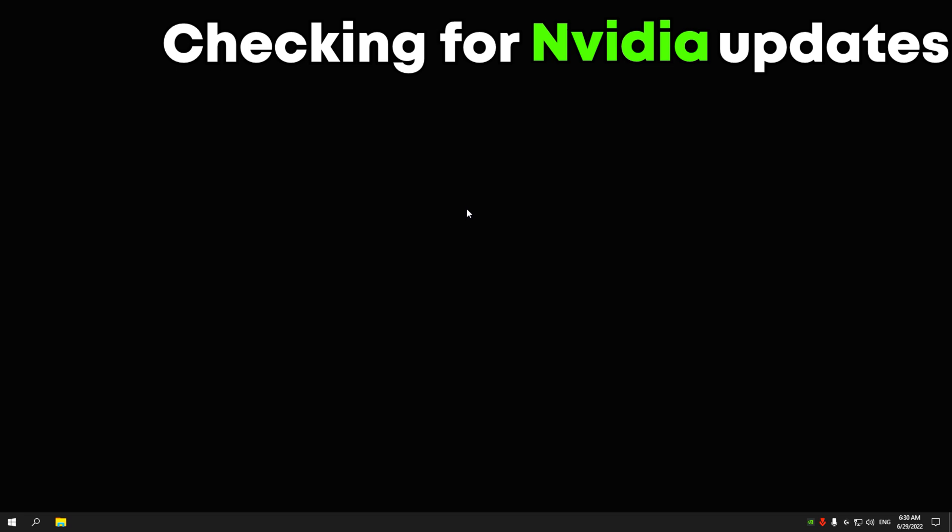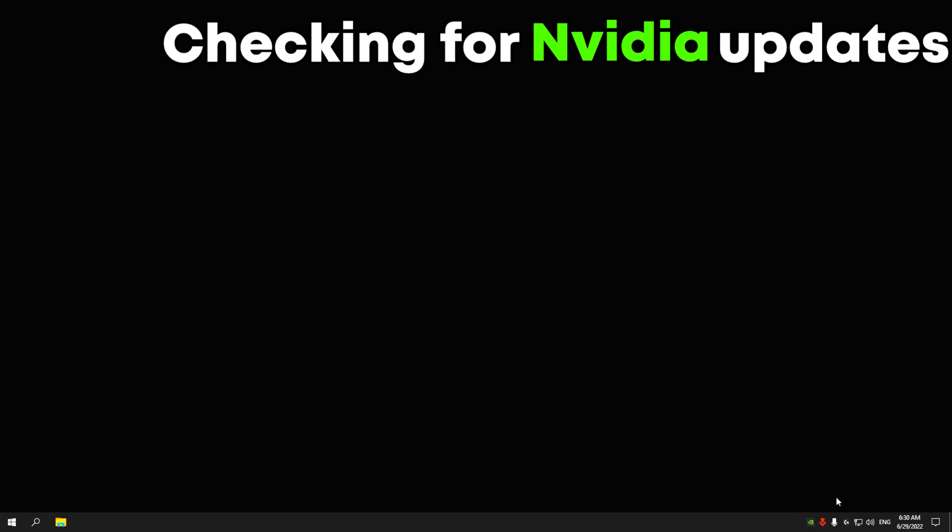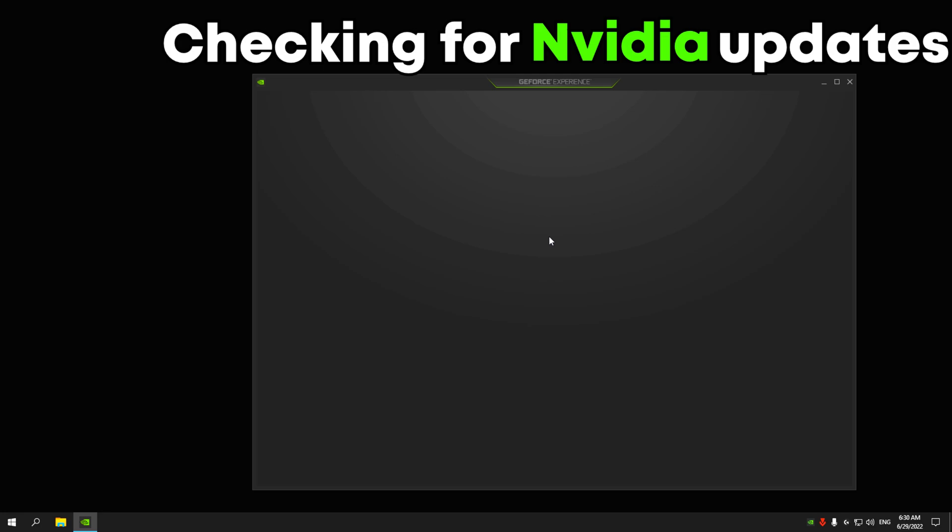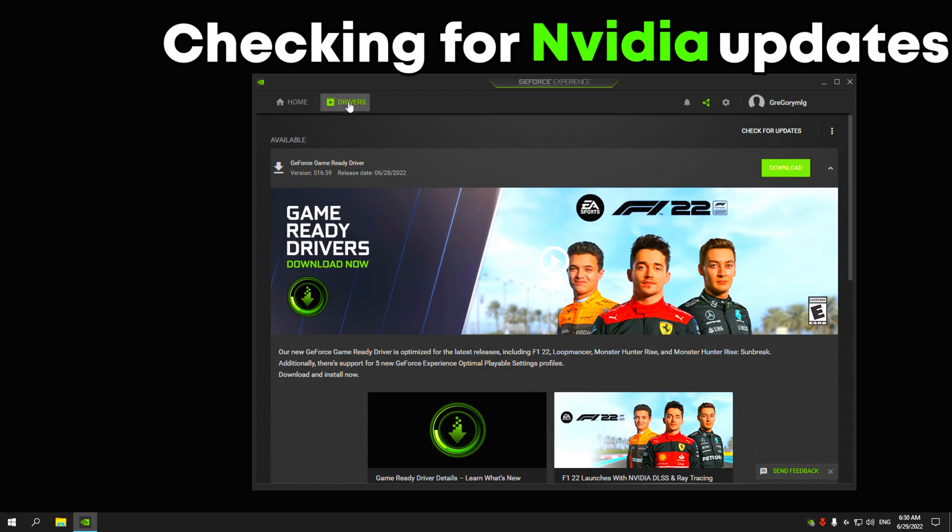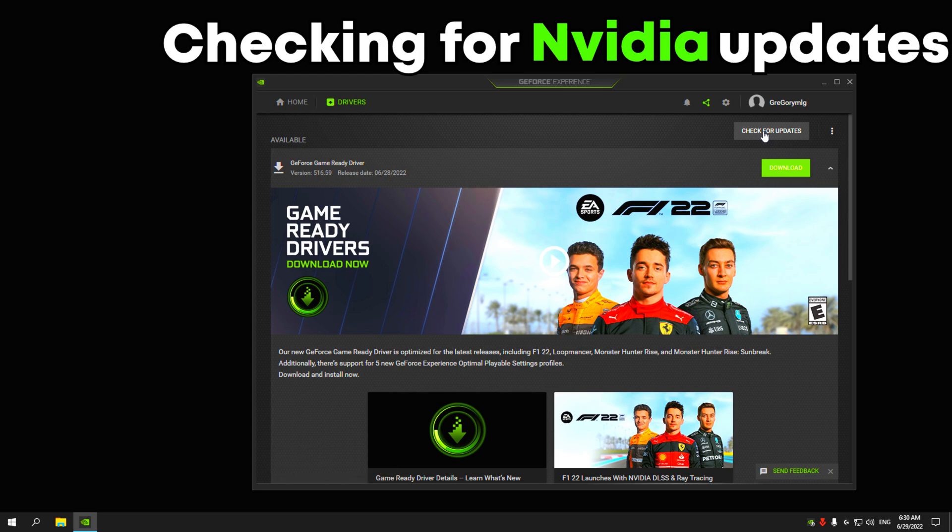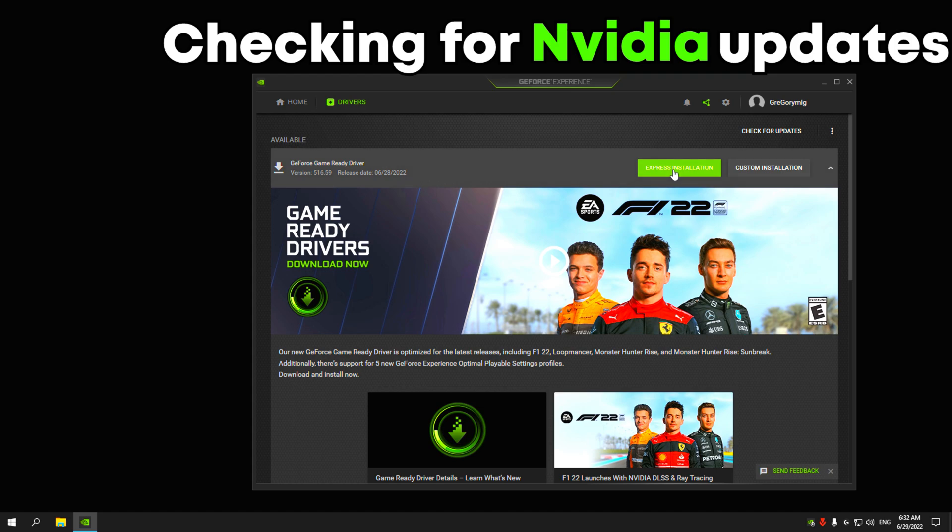Let's move on to the NVIDIA settings. Click on NVIDIA experience, click on drivers, check for updates. Then download driver and install it.